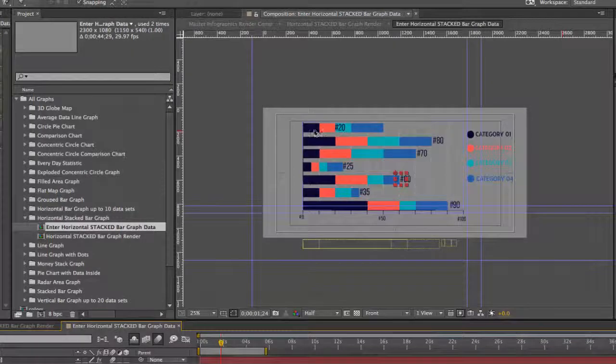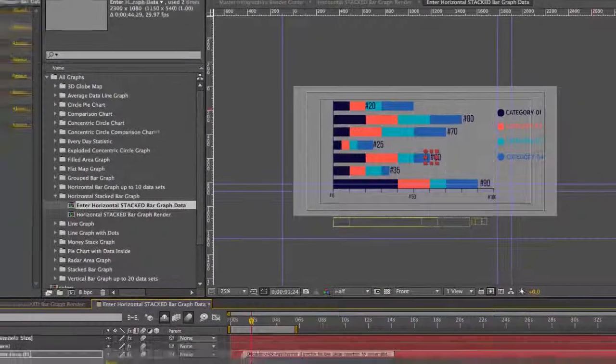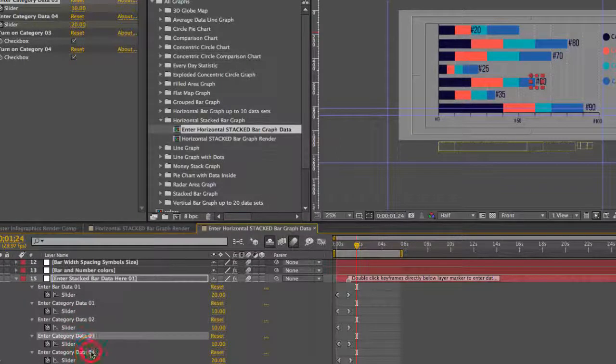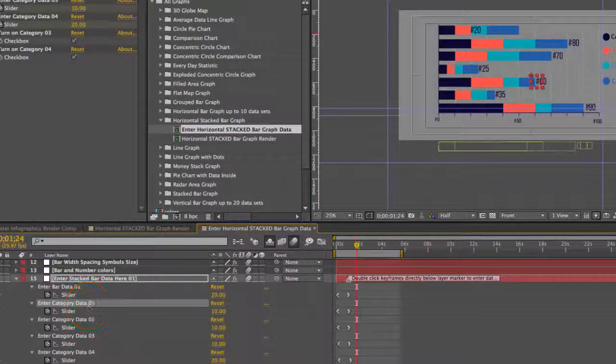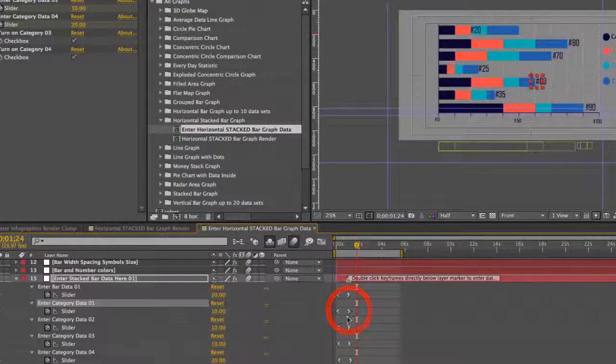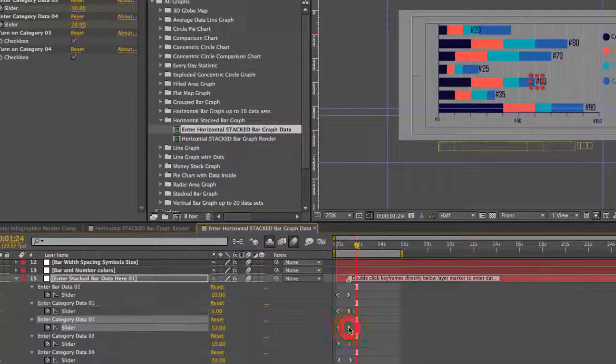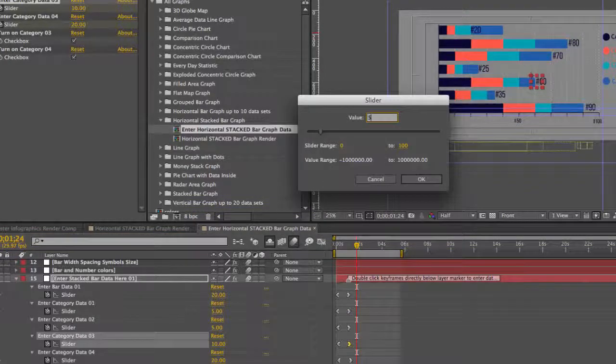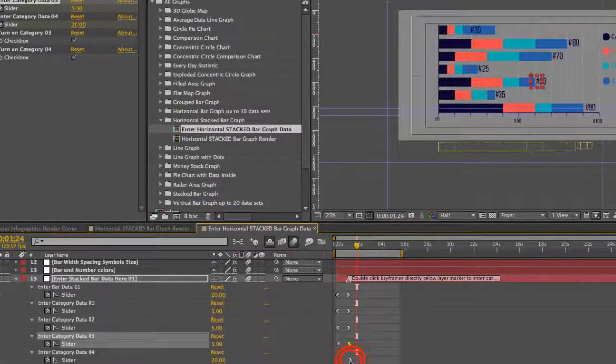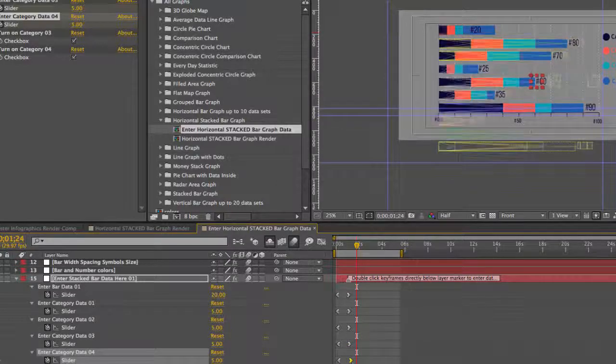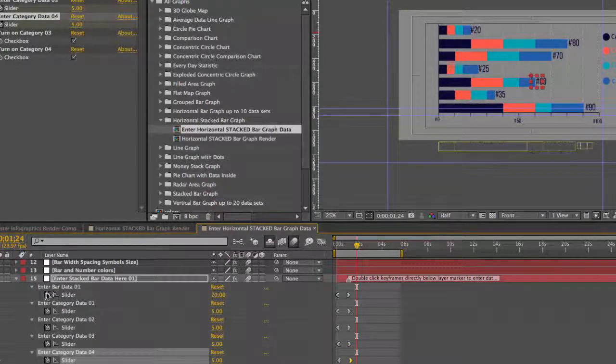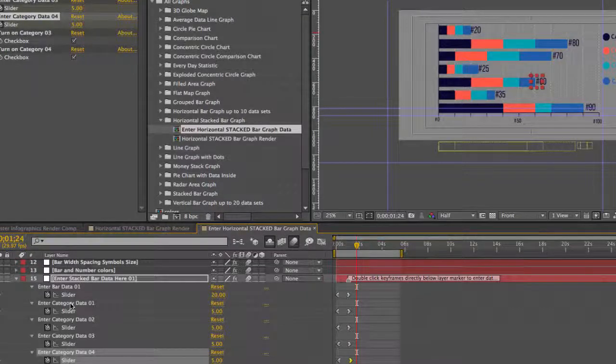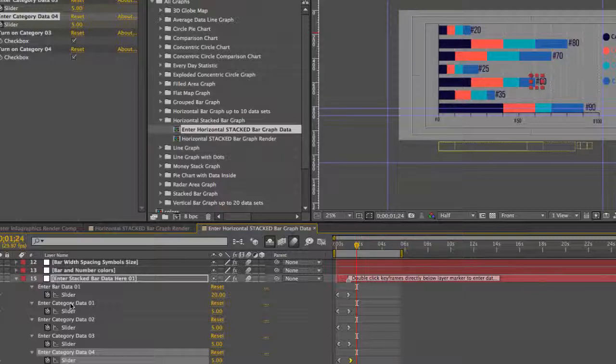As you can see, our number moved, but our values that we have for each category are adding up to more than 20. So we need to make each one add up, we need to make them add up to 20. So we're going to change the values here. And so each category you can customize the value for each one, but they all need to add up to whatever the overall value for that bar is.